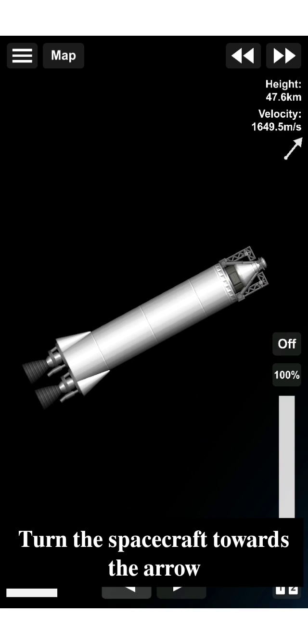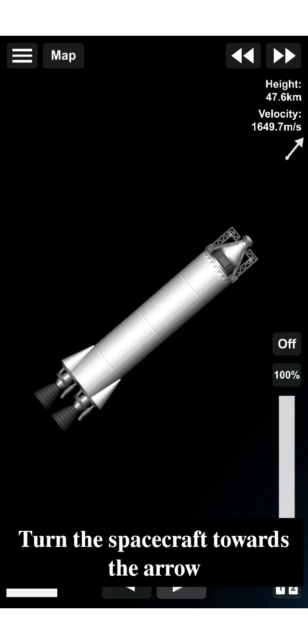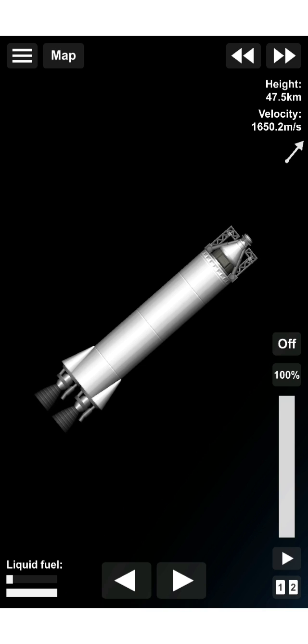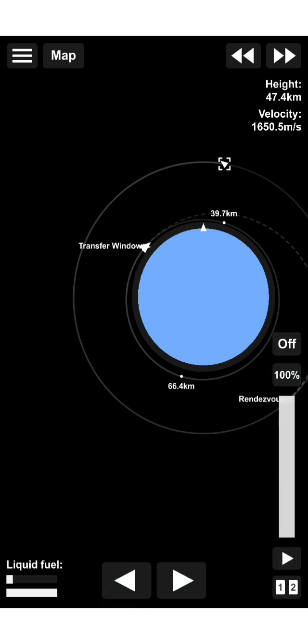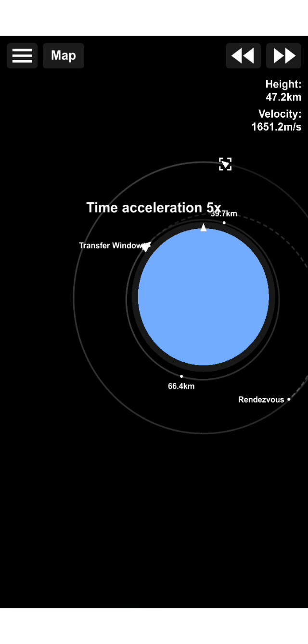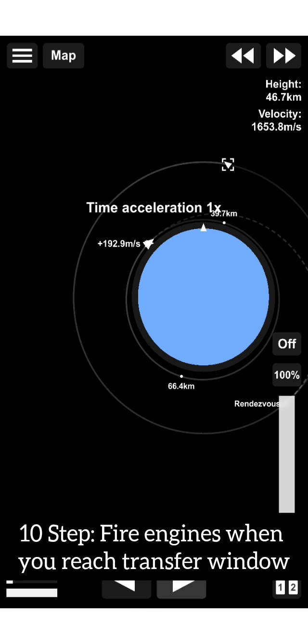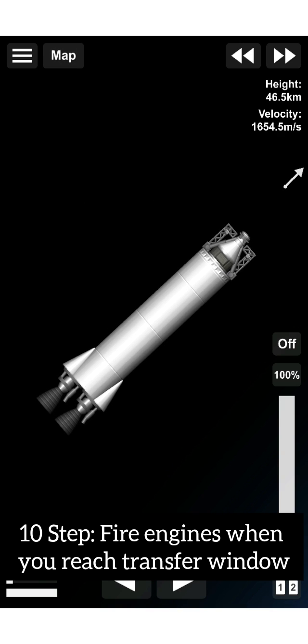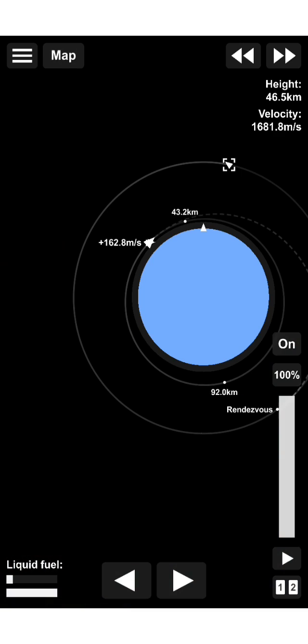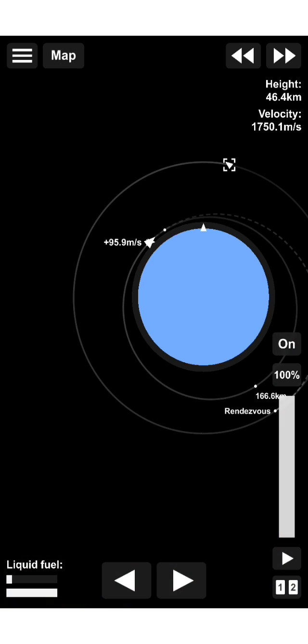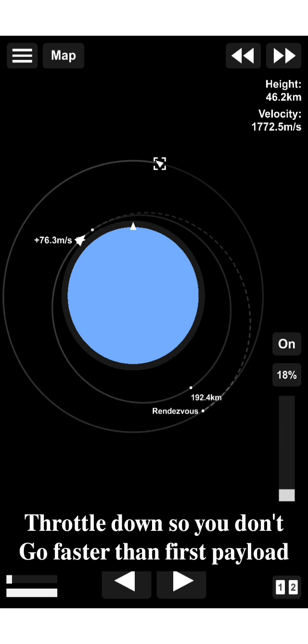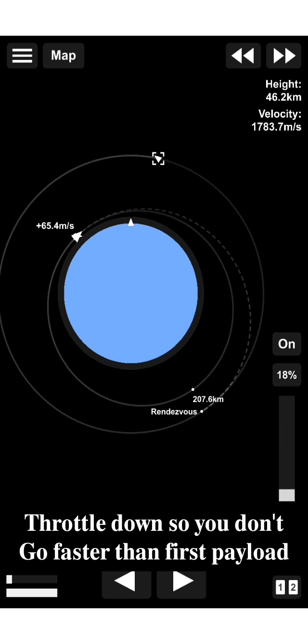Turn the spacecraft towards the arrow. Tenth, fire engines when you reach the transfer window. Throttle down so you don't go faster than first payload.